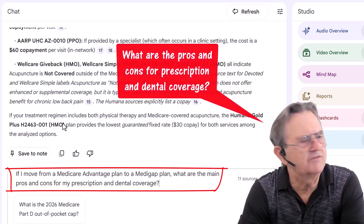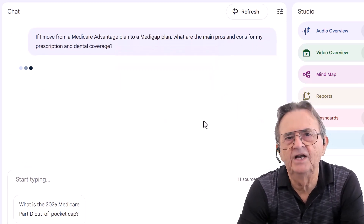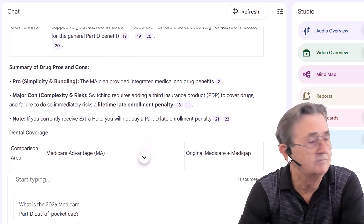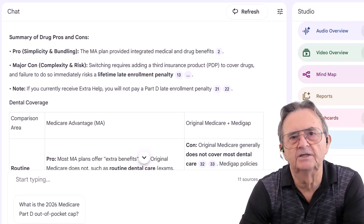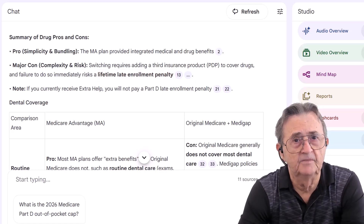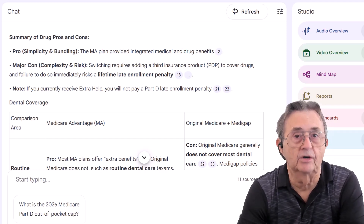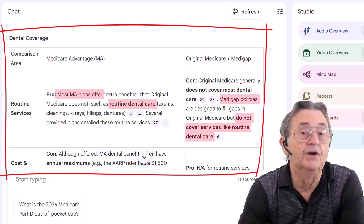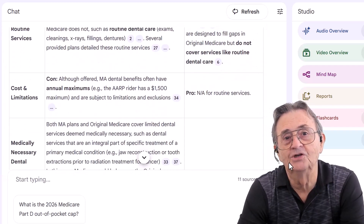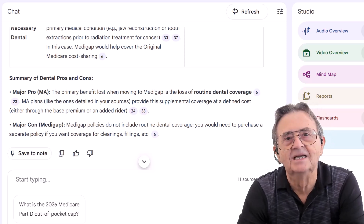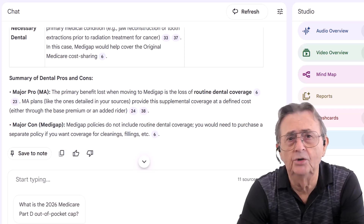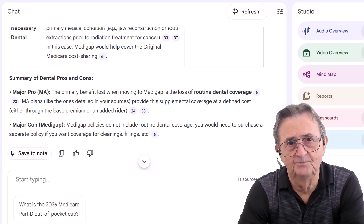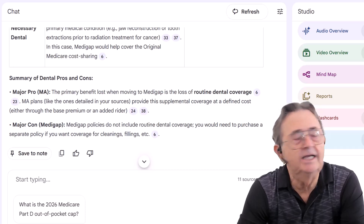Next question: "What happens if I switch to Medigap?" AI creates a pro-con table. Advantage bundles everything but is regional. Medigap adds flexibility but loses dental and drug coverage — no fluff, just facts. AI explains Part D penalties — the late enrollment fee that never goes away. This is where people trip up; AI is like a friend reminding you not to press reply-all at work. It also compares dental benefits: Advantage often includes them, Medigap doesn't, so your free cleaning suddenly costs $150. Knowing that helps you decide whether nationwide flexibility is worth it. We wrap up by balancing priorities: do you want travel flexibility, or do you prefer bundled benefits and simplicity? AI can lay out the trade-offs, but only you can decide what matters most. That's the partnership — AI delivers clarity, you deliver wisdom.